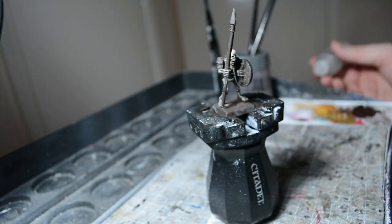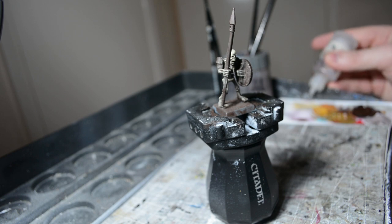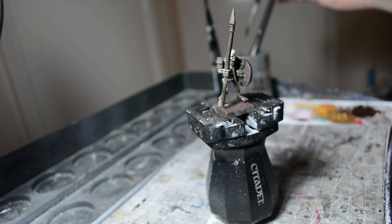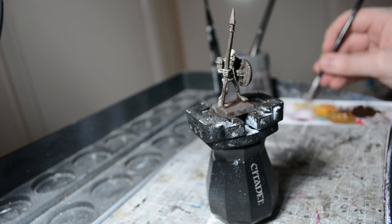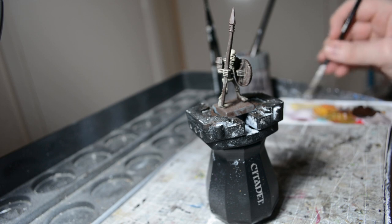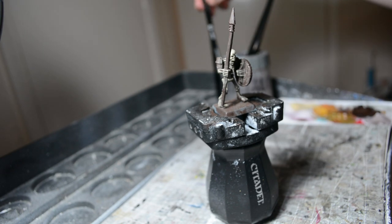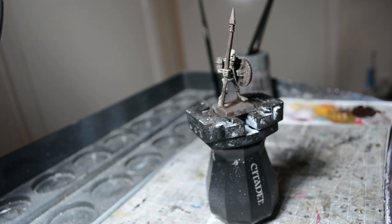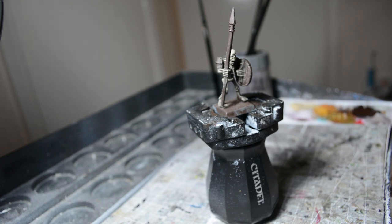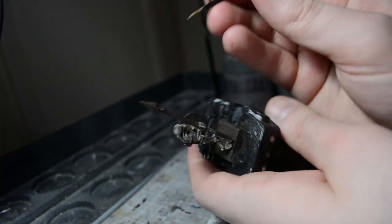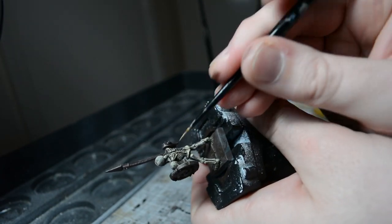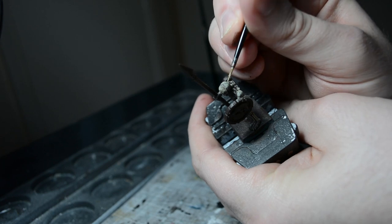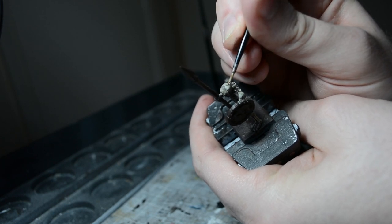Then I'm just going to thin down the Sharp Deep Bone a little bit. And then on the larger sections of the bone, like bits like the skull and on the shoulder blades as well, we're just going to layer that.